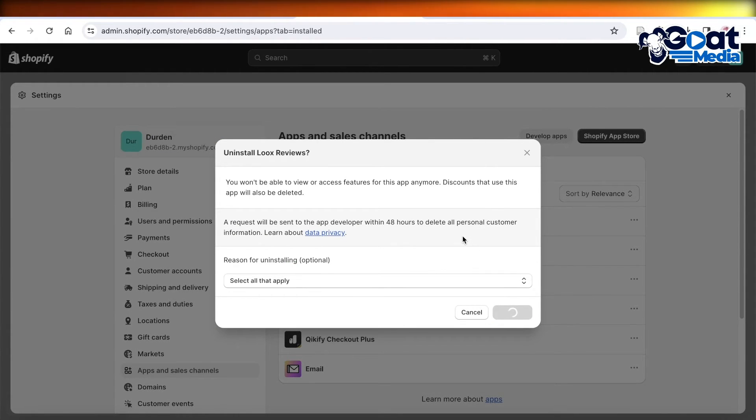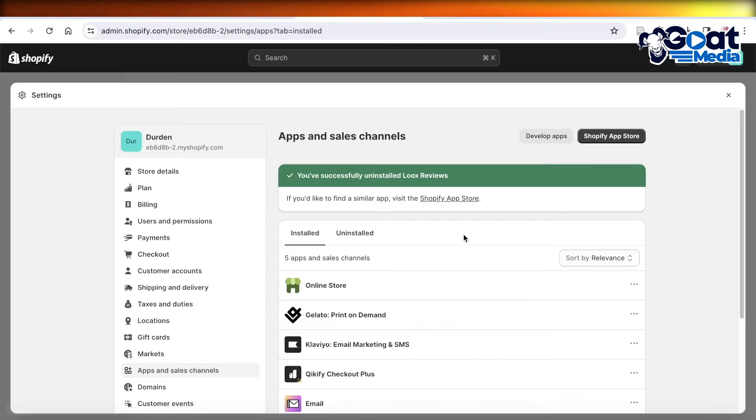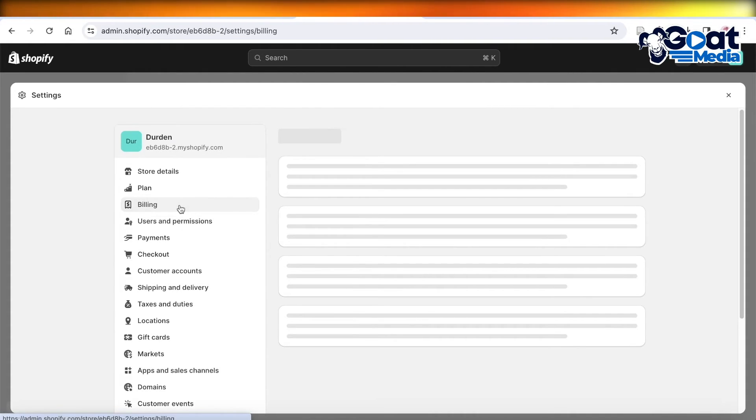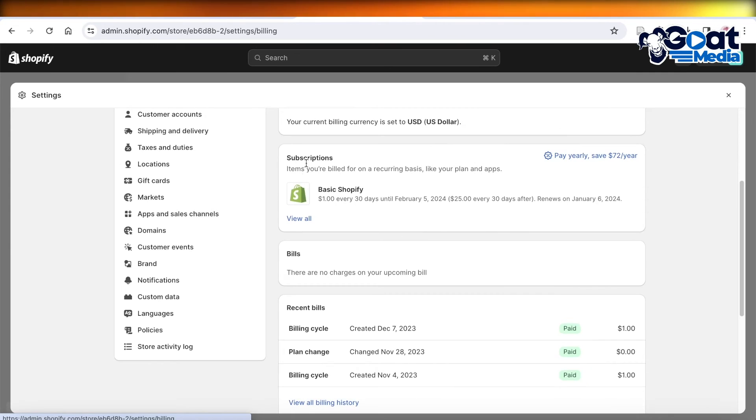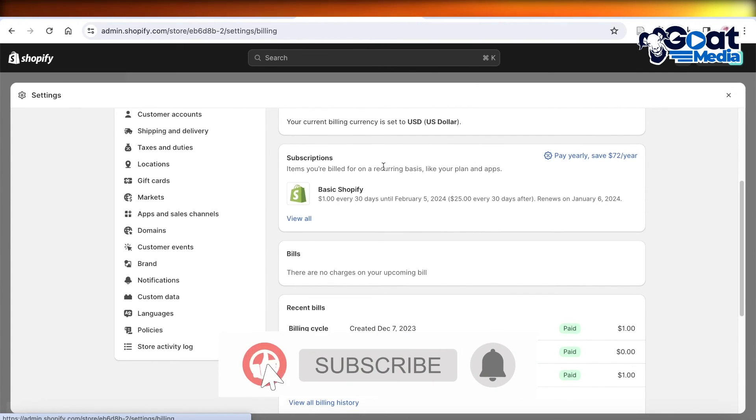Once you click on Uninstall, you're going to go back into your billing section. Once you go back into your billing section, you should see that your subscription should be cancelled or removed.